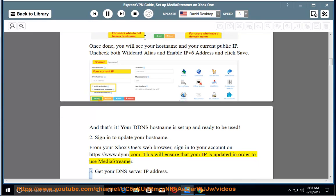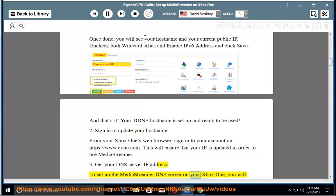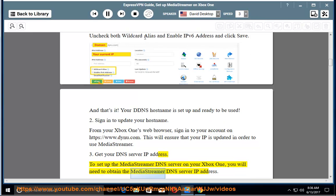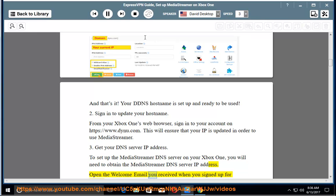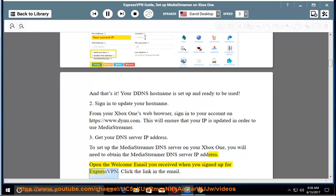3. Get your DNS server IP address. To set up the MediaStreamer DNS server on your Xbox One, you will need to obtain the MediaStreamer DNS server IP address. Open the welcome email you received when you signed up for ExpressVPN.